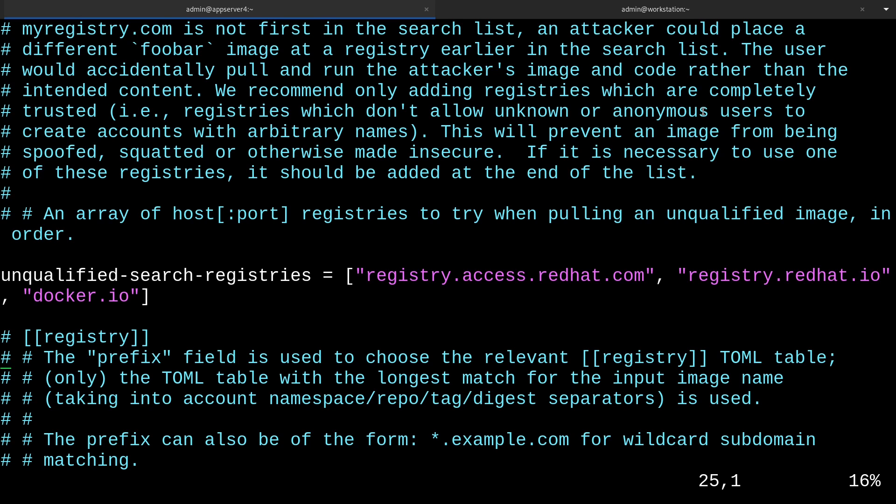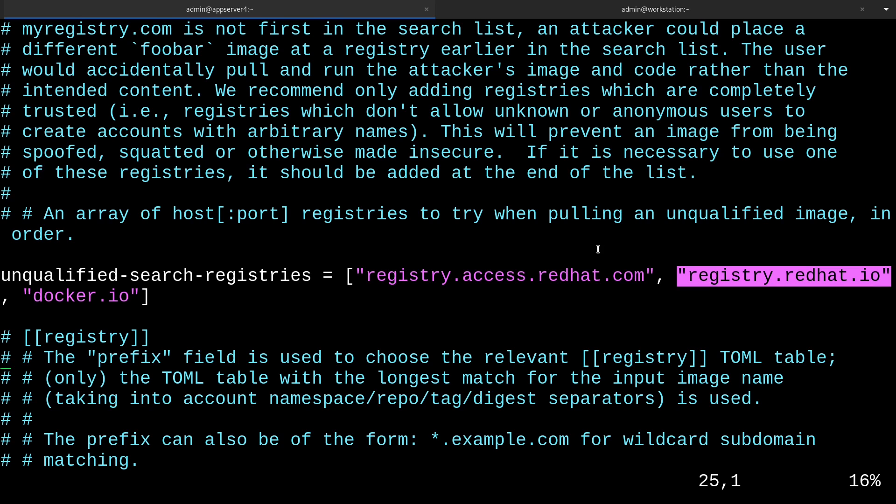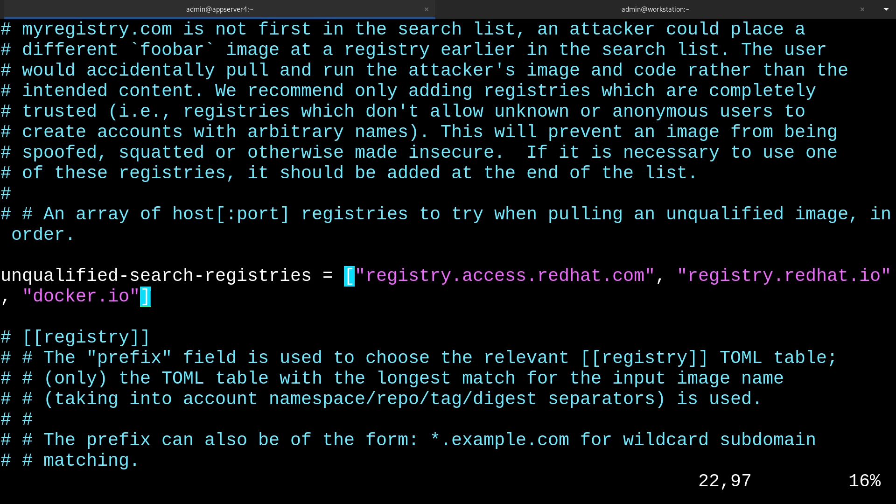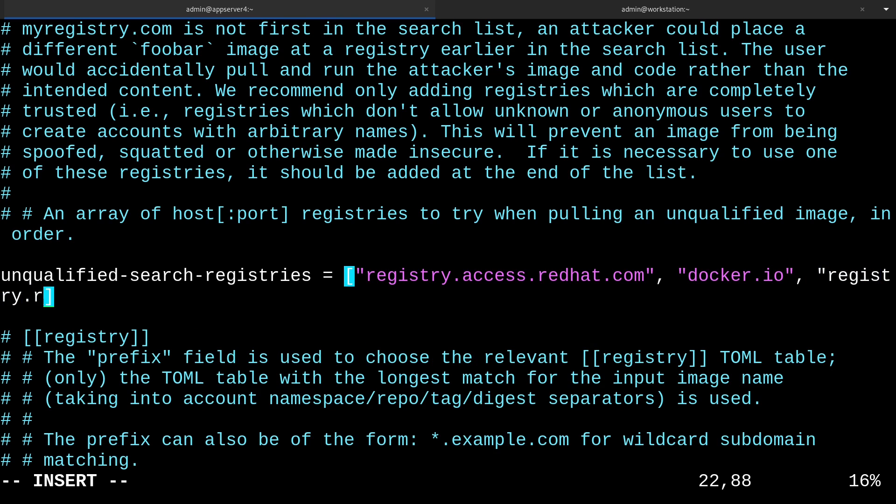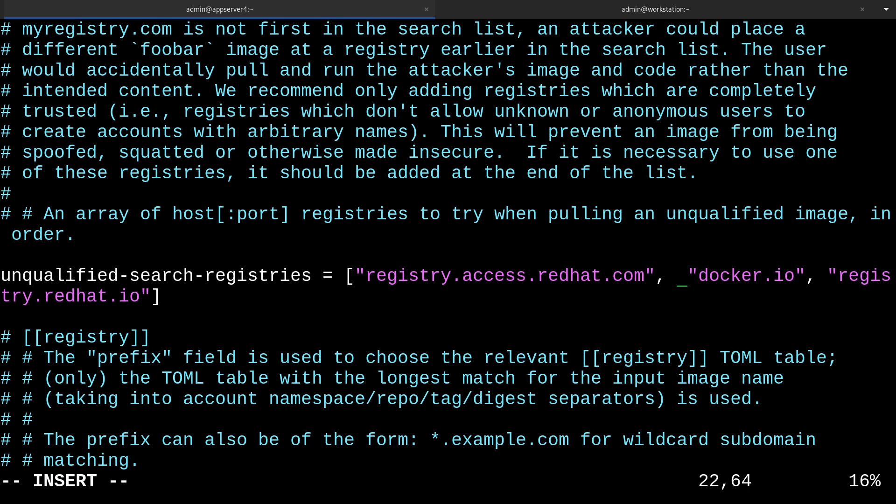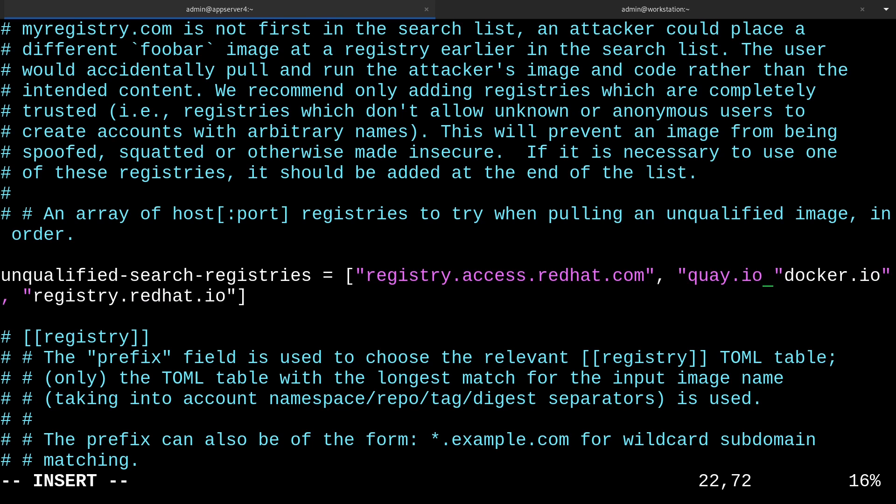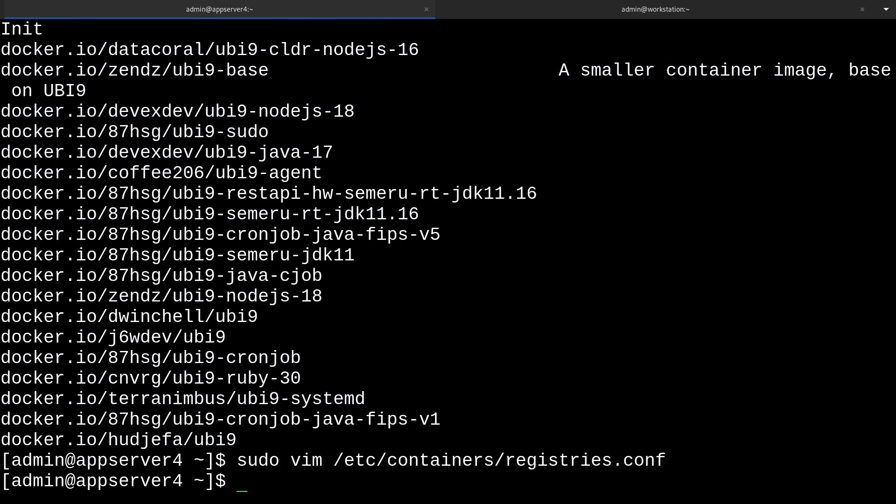You'll see here that registry.redhat.io is mentioned, and this is notable because it's a credentialed repository, meaning that you need a login to use it. Now, let's say for whatever reason we wanted to reduce the priority of this registry. We could just move it to the end. I'll just backspace it over here, and type it at the end: registry.redhat.io. We can also add other registries to our list, such as quay.io, and put a comma. We'll just save the file from here.